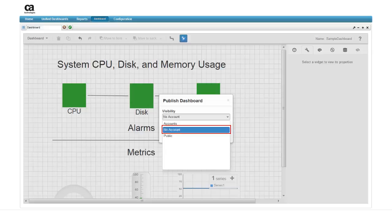No account is the default and allows all UIM users with proper permissions a view of this dashboard.